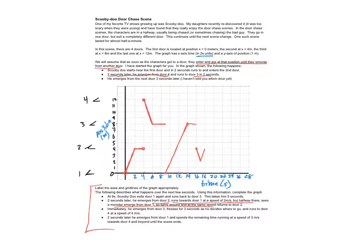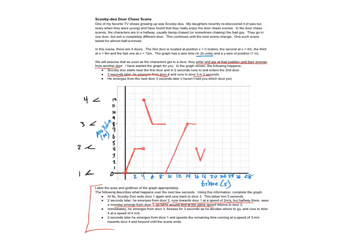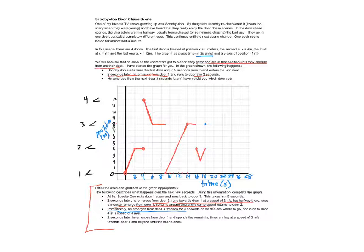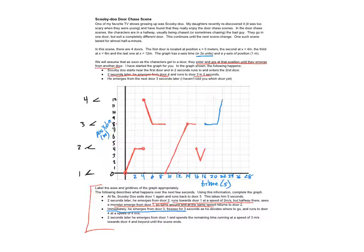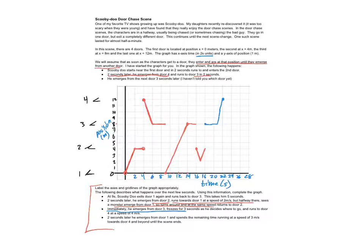Immediately he emerges from door three and freezes for three seconds. So he comes out of three and he's there for one, two, three seconds as he decides where to go. And runs to door four at a speed of four meters per second, so that means he's going to get there right there in one second, he's going four meters.